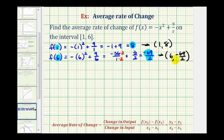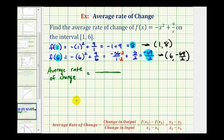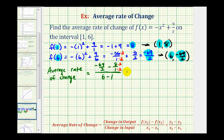Now we have all the information we need to determine the average rate of change on this interval. We'll determine the change in the outputs: negative 69/2 minus 8, written as 8 over 1. This is divided by the change in the inputs, which would be 6 minus 1. Looking at the numerator, the common denominator is 2, so we multiply by 2/2, giving us negative 69 minus 16, which is negative 85. And 6 minus 1 equals 5.